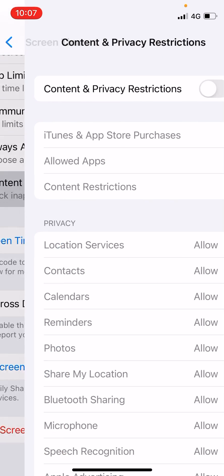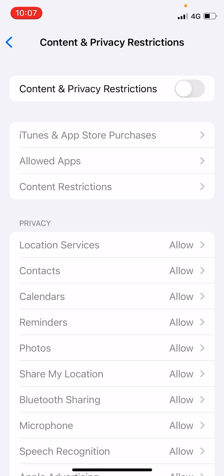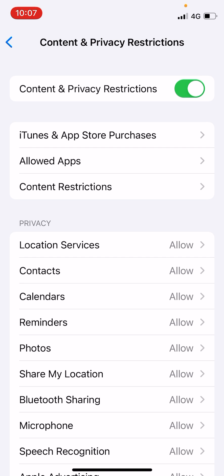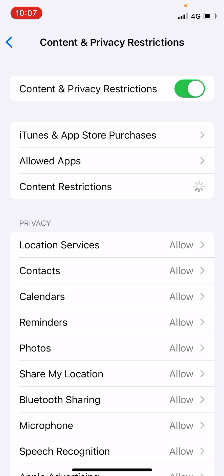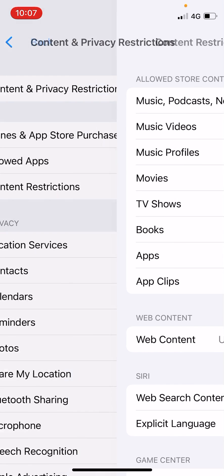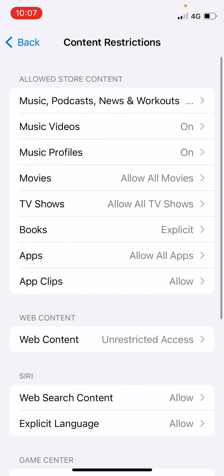Tap on Content and Privacy Restrictions. You need to turn this on — you can see it is turned off right now. Simply turn this on, and now click on the third option at the bottom: Content Restrictions. Tap on this one. It will take a few seconds for the first time.